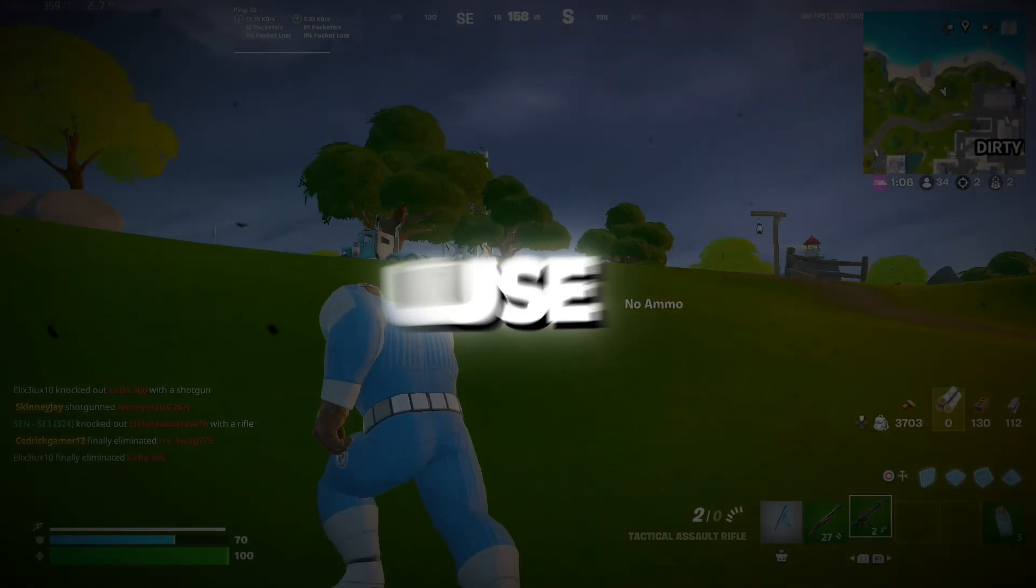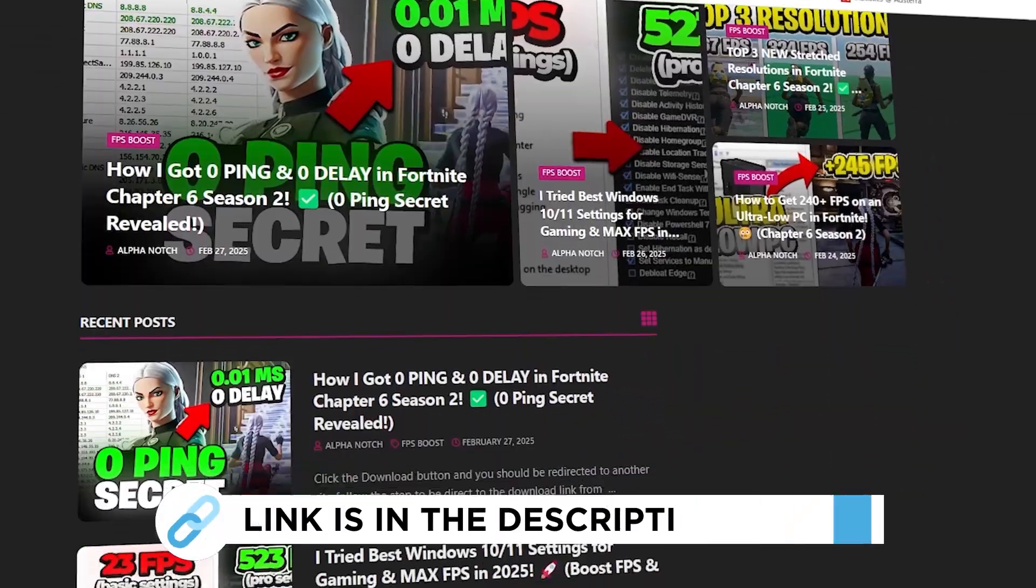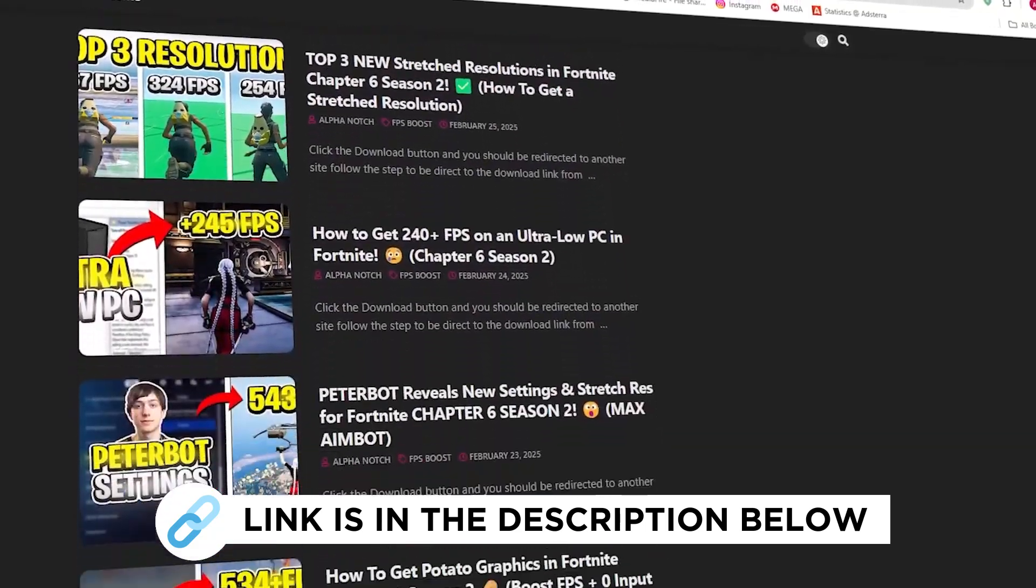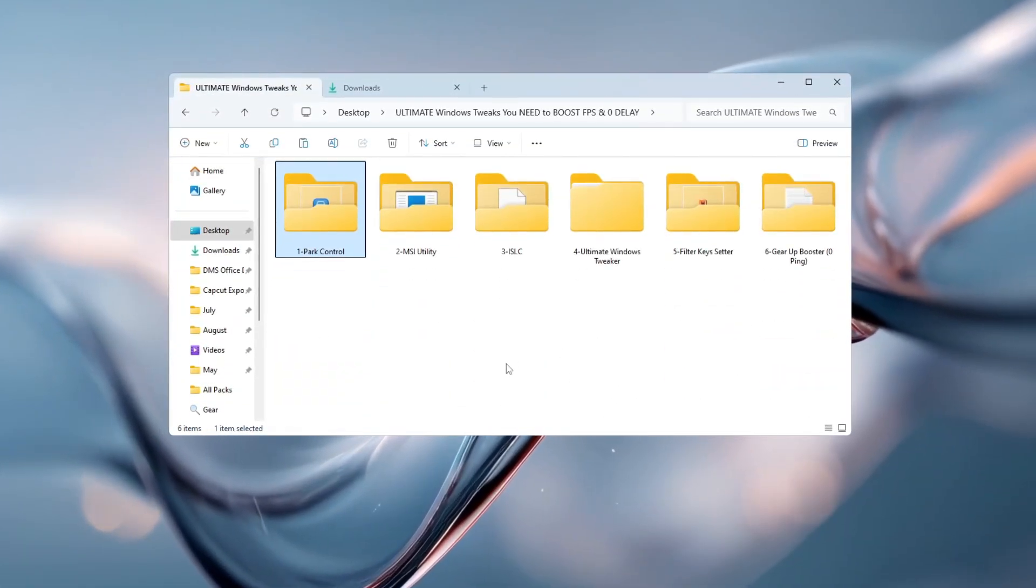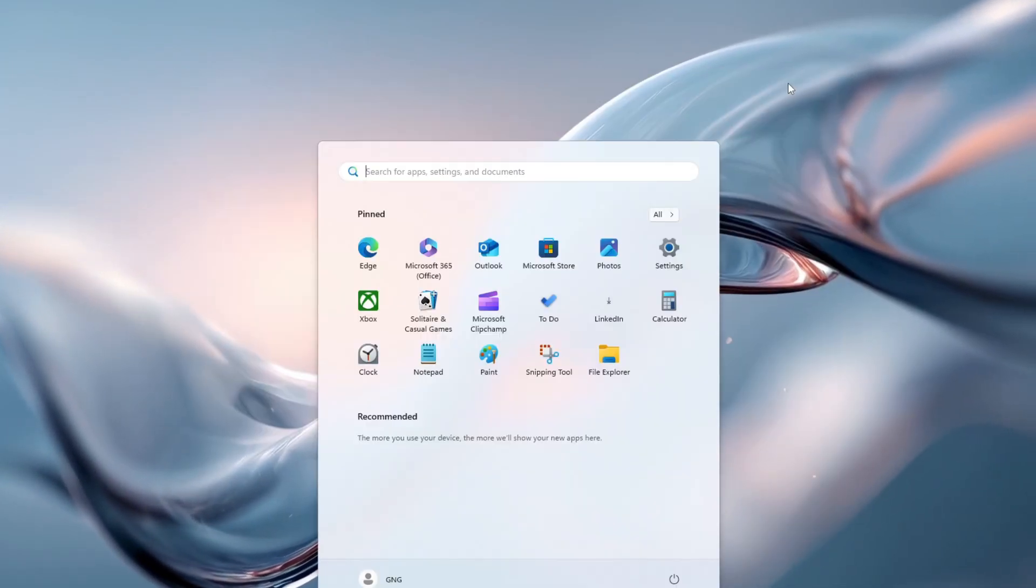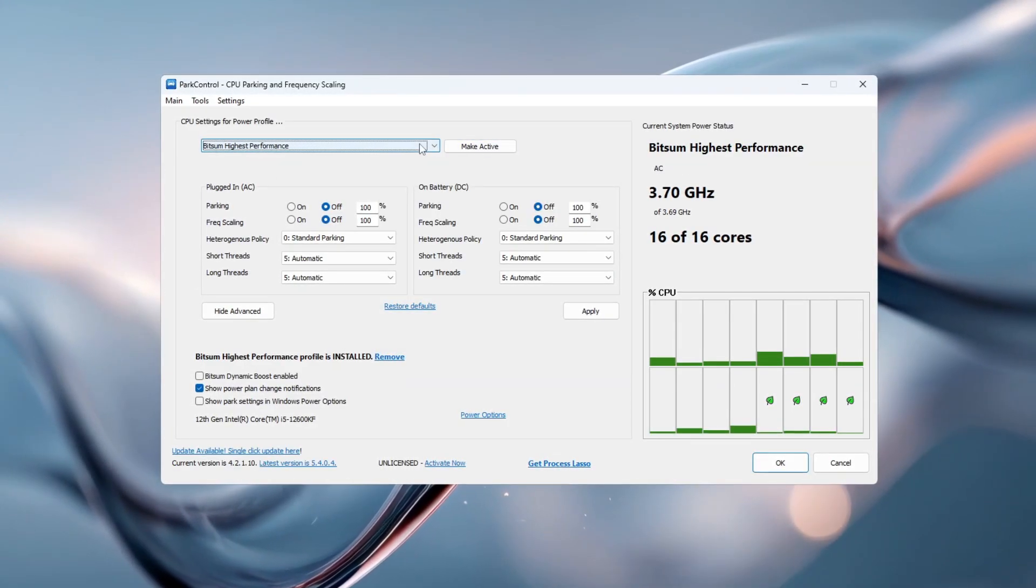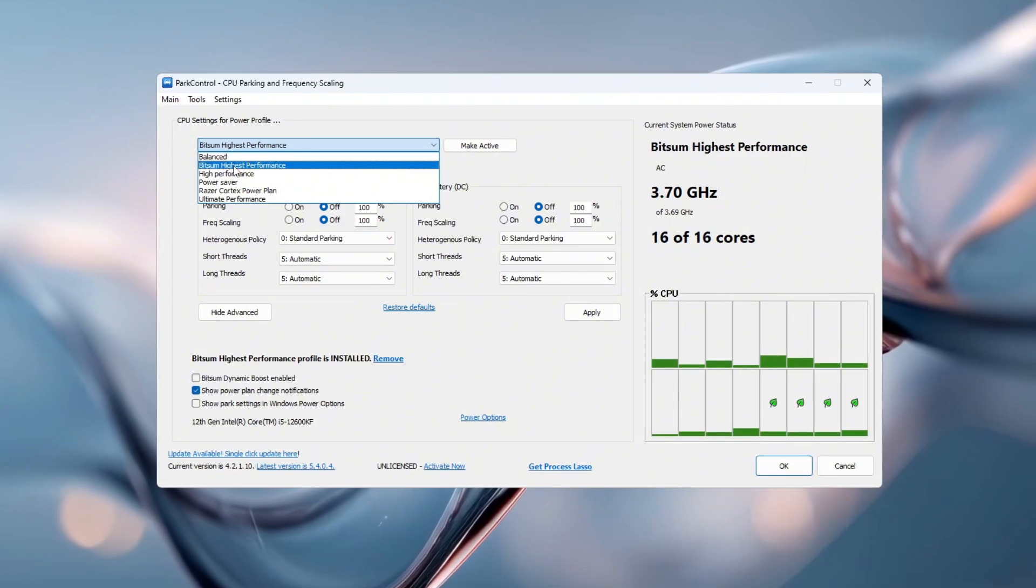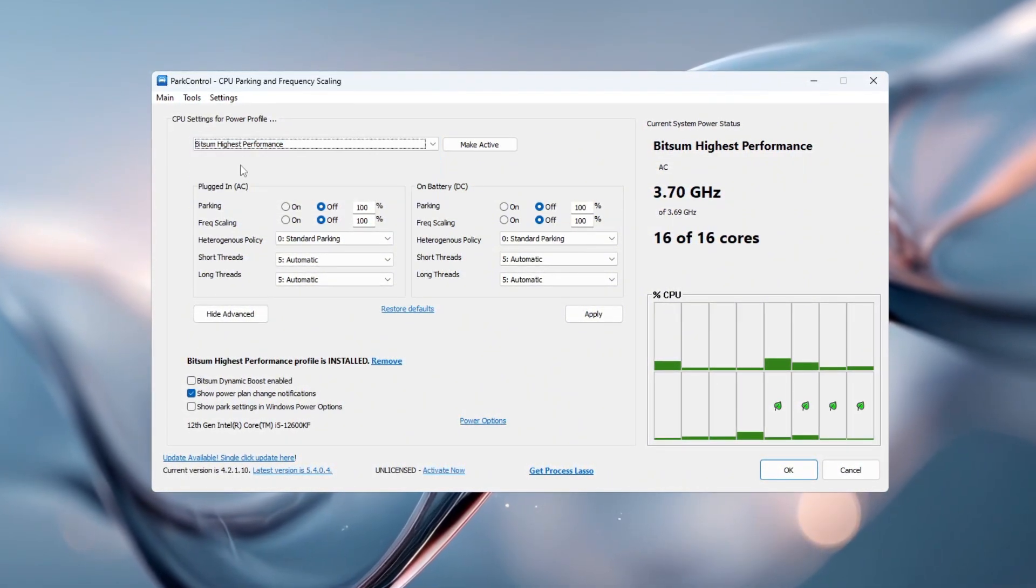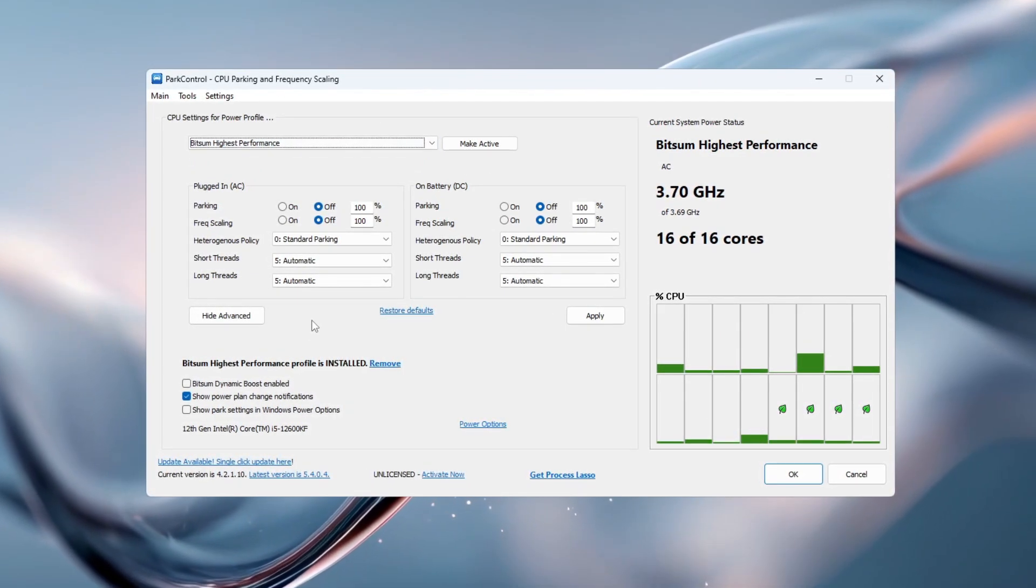Step 2. Use Park Control to max out CPU performance for gaming. You can get all the files I use in the pack from my official website. I've provided the link in the description. To make sure your CPU is always giving its best performance while you game, we'll use a free tool called Park Control. Download and install it, then open the program. You'll see different power plans available. Select the one named Bitsum Highest Performance.